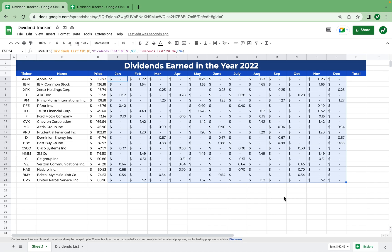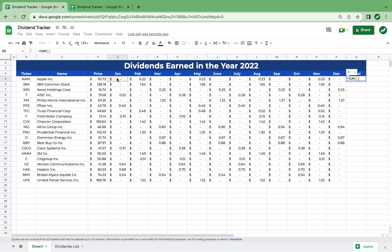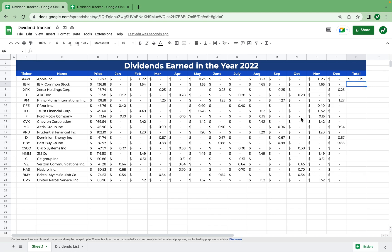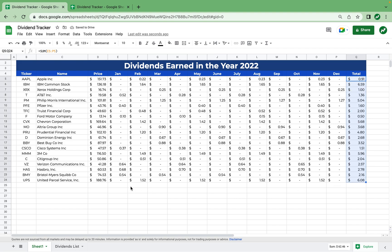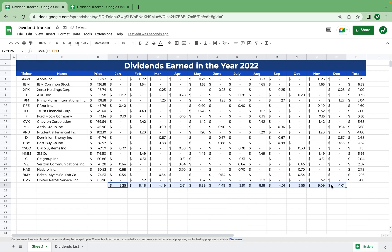We're not quite done yet — I want to display the totals for each stock. In the total column we'll hit equals SUM, open parentheses, highlight from January to December, hit enter, and you see 91 cents for Apple. Drag all the way down to get the sums for all stocks for the year. For monthly totals, go to the bottom of each month, use SUM to highlight all stocks, and drag all the way across. Drag one more cell to get the grand total for all dividends in the year.